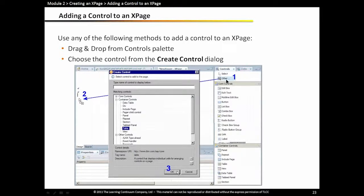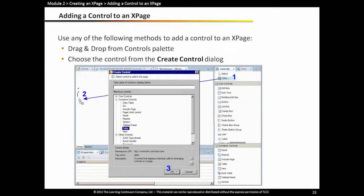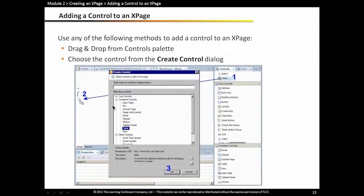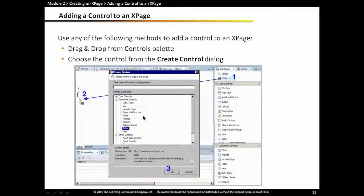I can also use the other option in the controls palette. This is useful when you want to add a control that doesn't appear on the controls palette. The controls palette is adjustable through preferences. You can set what controls you want to use or want to see on your controls palette. If you want to use a control that may not be there, you can use the other option in the controls palette and drag that over to your xPage. When you let go of the mouse button, you'll get a list of all the controls available in your application, even if they're not visible on the controls palette.